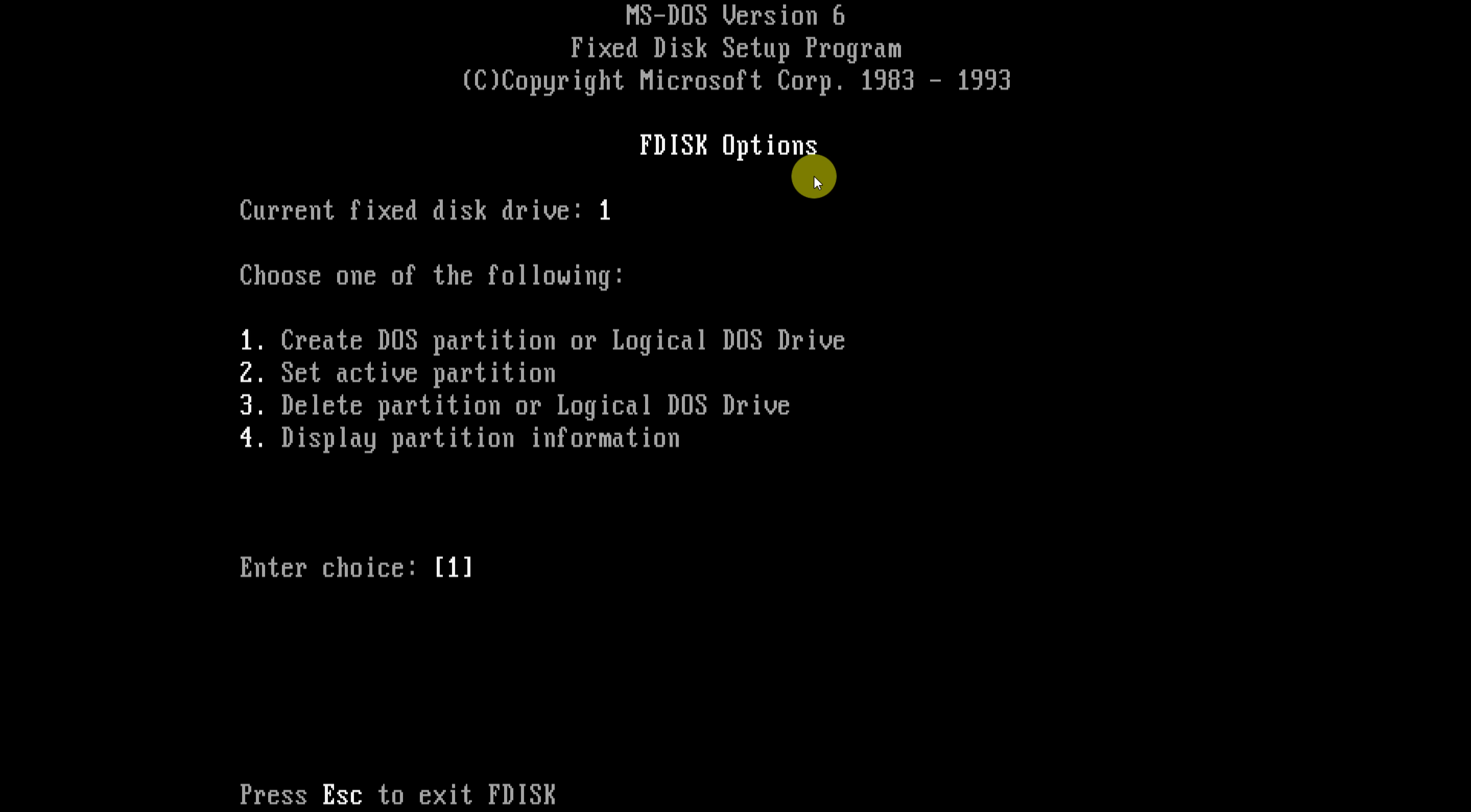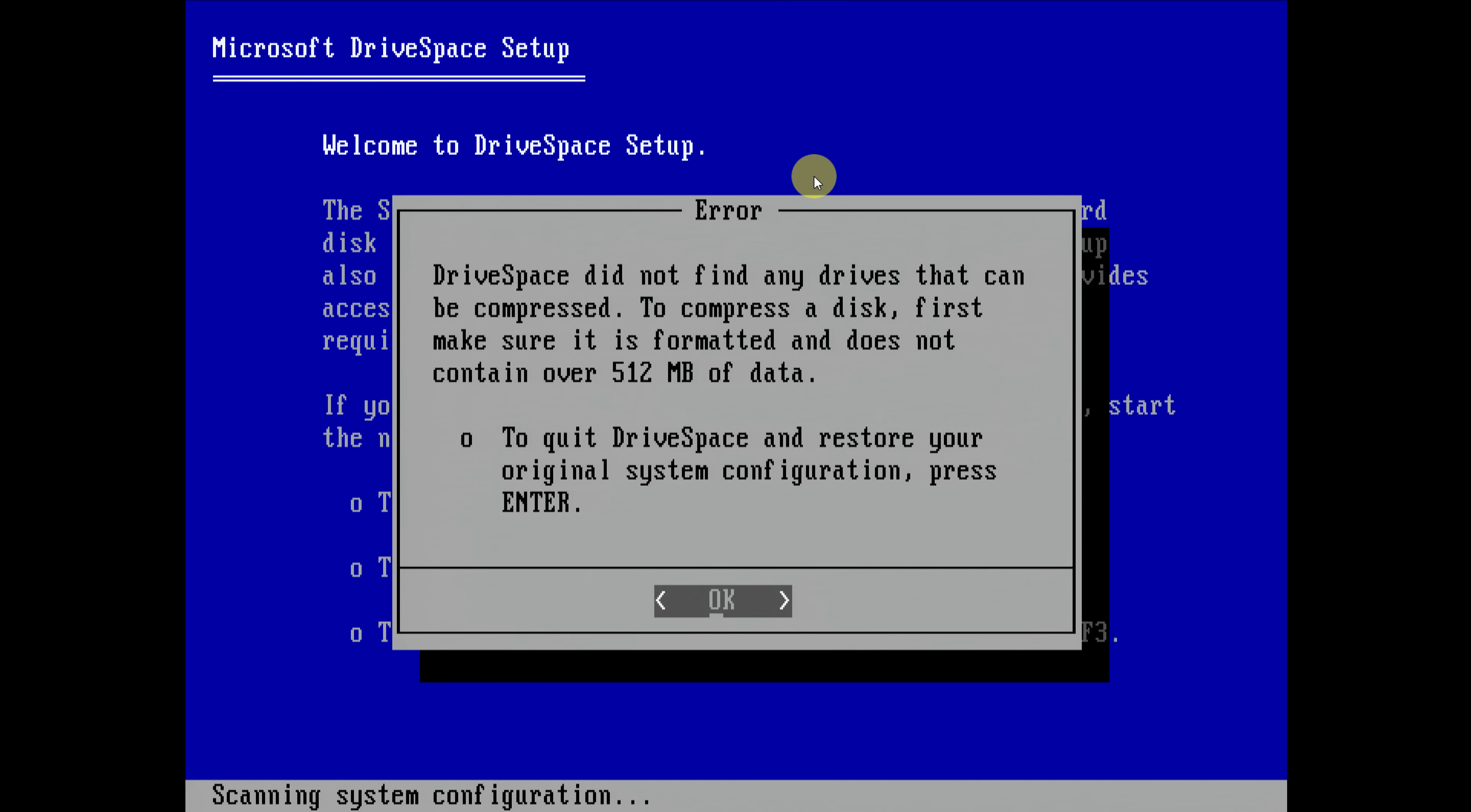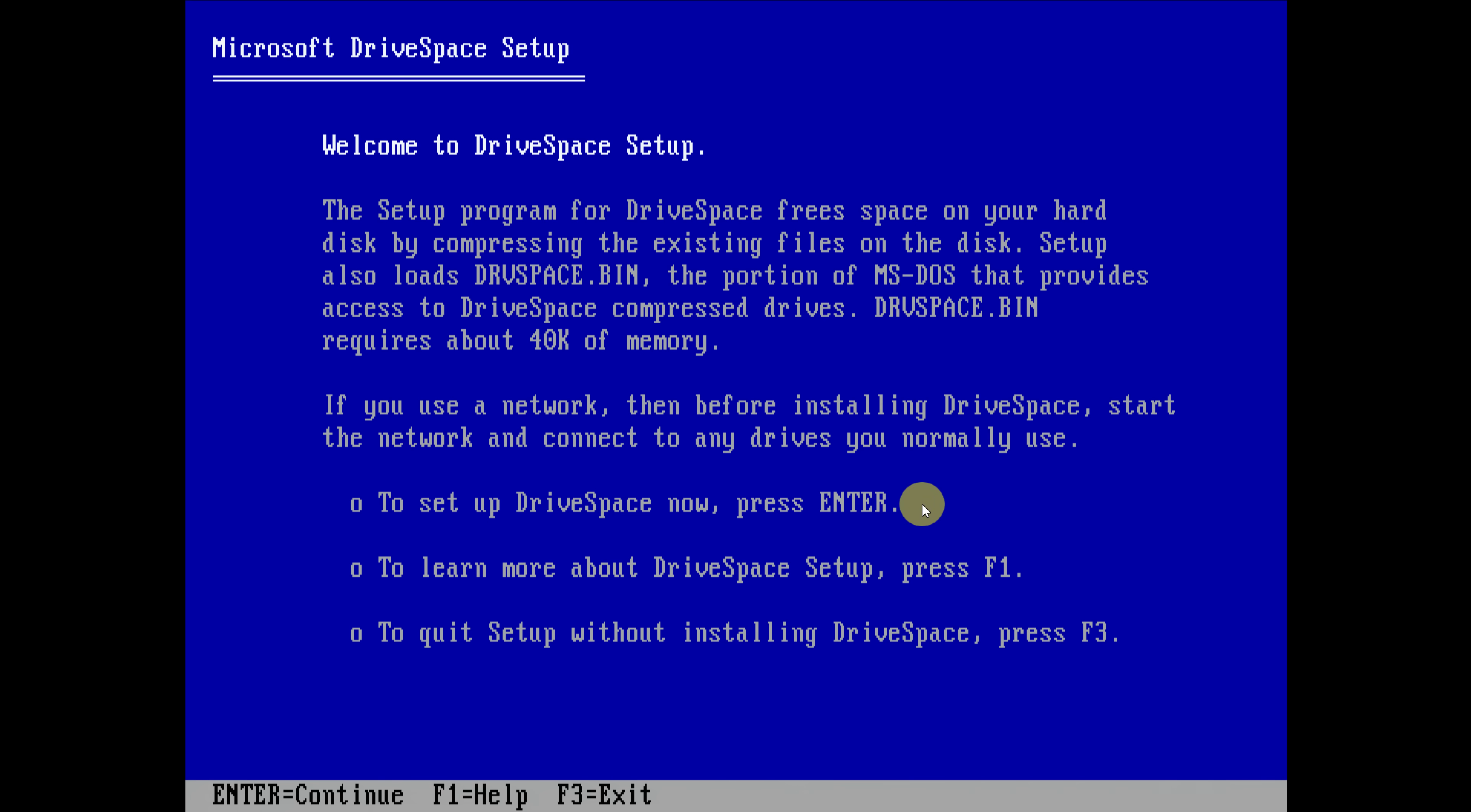Let's run F disk and I will delete those other partitions. Okay, so drive space did not find any drives that can be compressed. To compress a disk first, make sure it is formatted and does not contain over 512 megabytes of data. Okay, so that is the criteria. Now that makes sense.